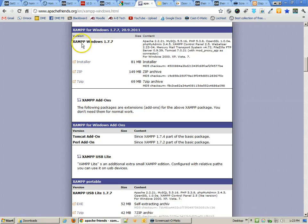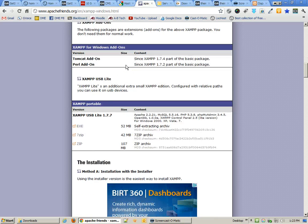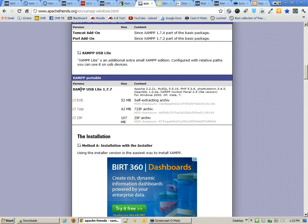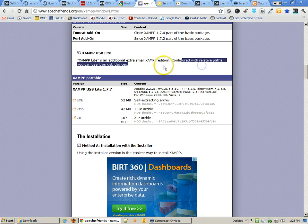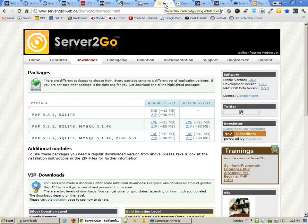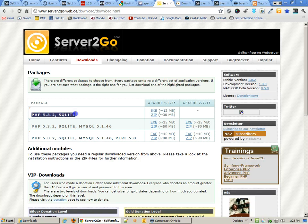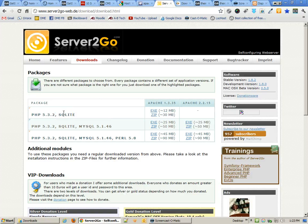You can download an installer from the XAMPP website, or you can install a USB Lite version which doesn't have quite as many features but has relative paths so you can use it on USB devices. Another Lite option I really like is Server2Go, which even has a very small version with just PHP, Apache, and SQLite. What's really nice about GetSimple, though, is it doesn't even need SQLite — it actually uses XML to save the files.